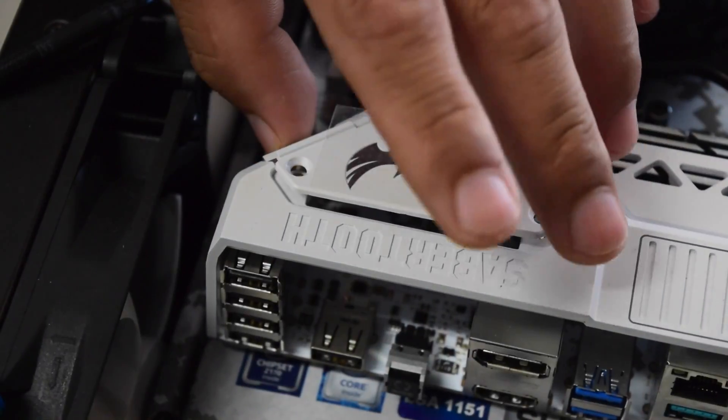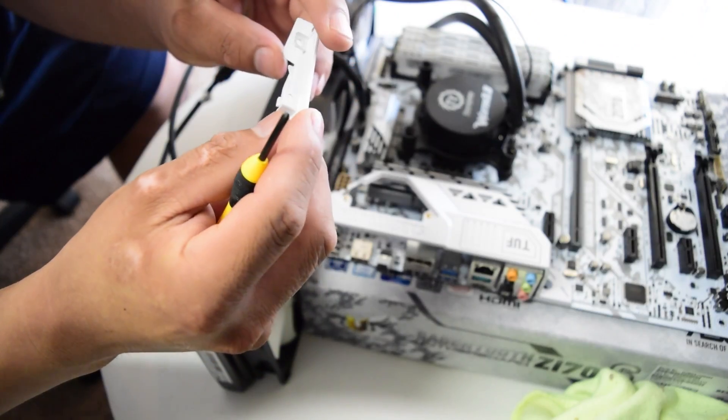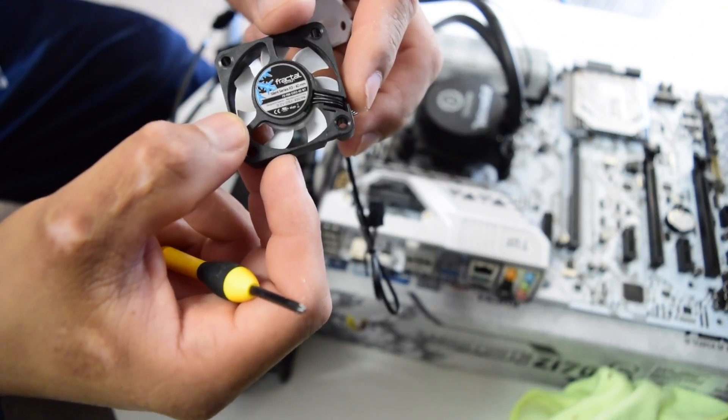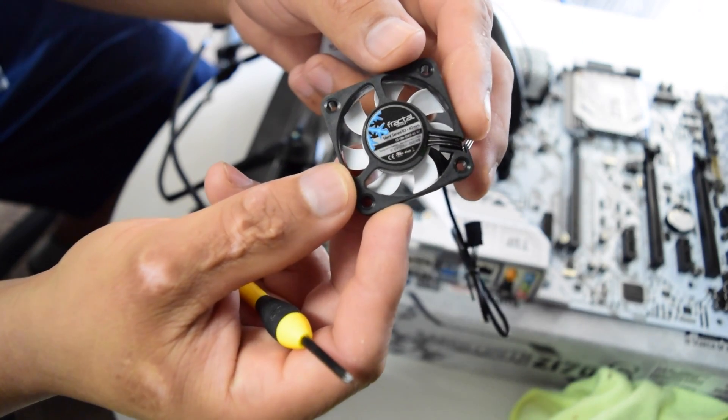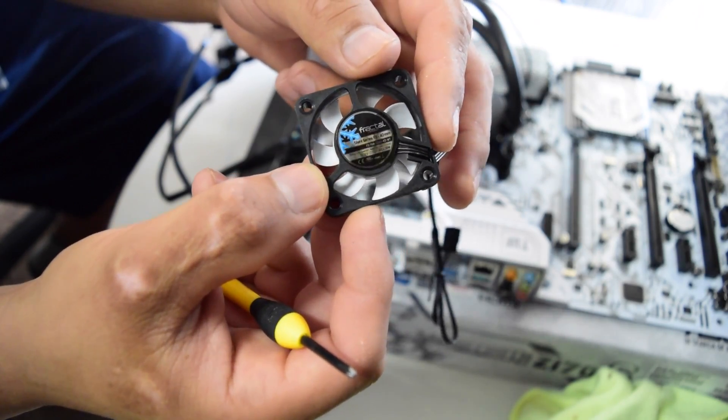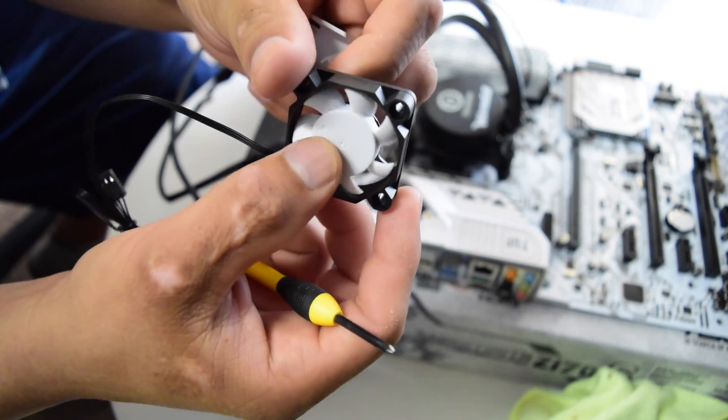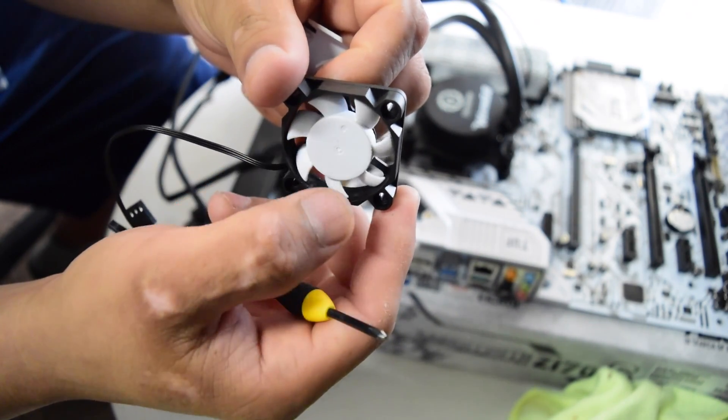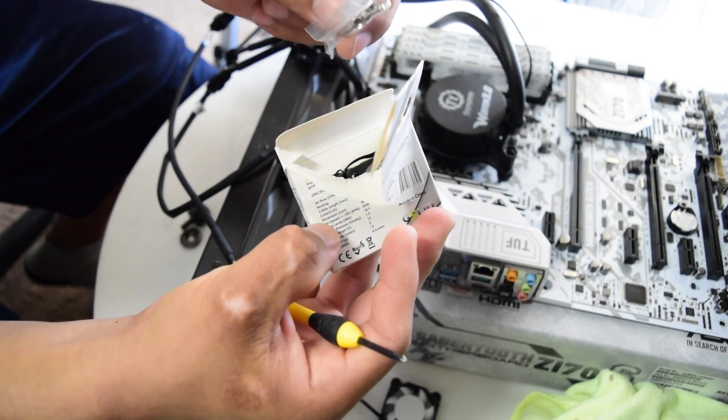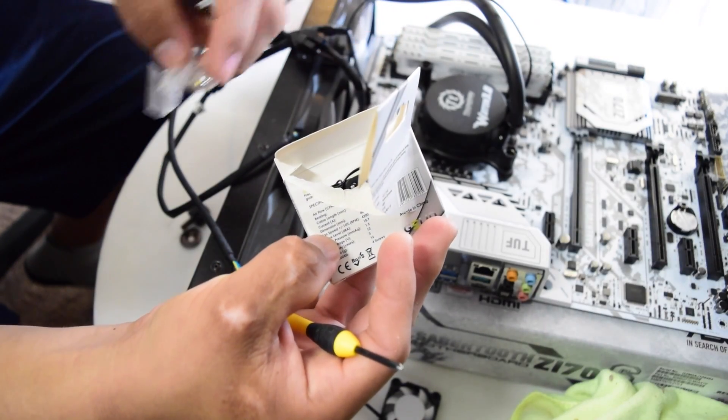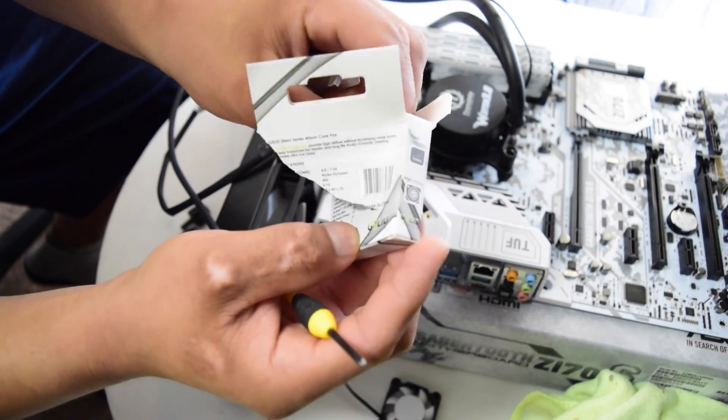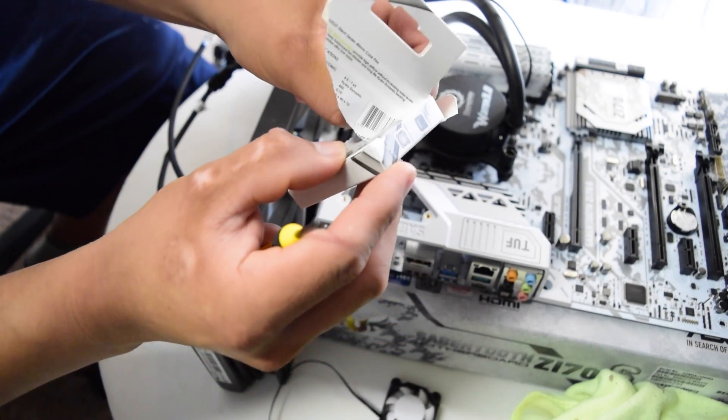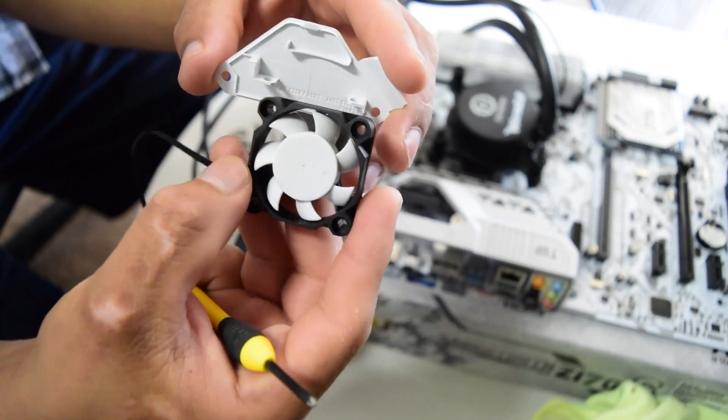So right here I am removing the top cover and this guys pretty much depends on you which way you want to do it. Right here you can see I got the Fractal Design fan, the 40 millimeter fan, and I also got the Jellied 4. Both fans are silent operation, so that's pretty cool. But right now I'm going to install the Fractal Design.